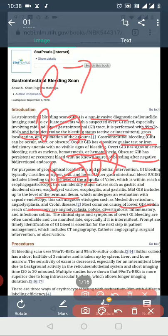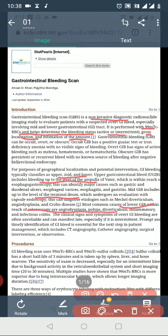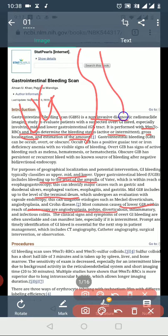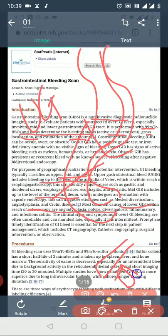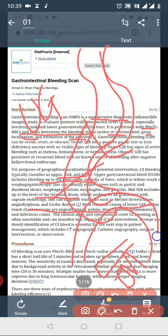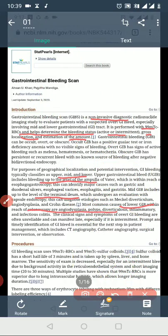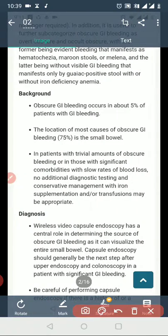In cases with no known source of bleeding, the scan is used. This scan is indicated against upper GI bleed but is more commonly used for mid and lower GI bleed — particularly involving the small intestine and colon.